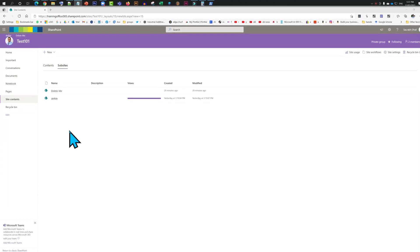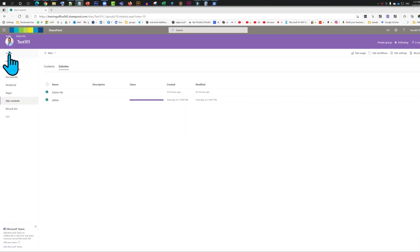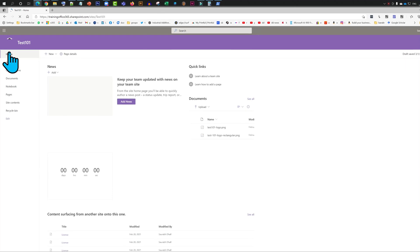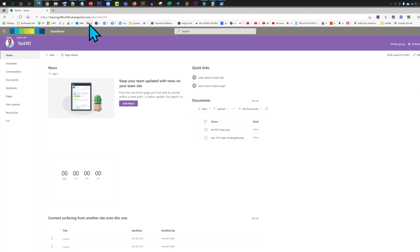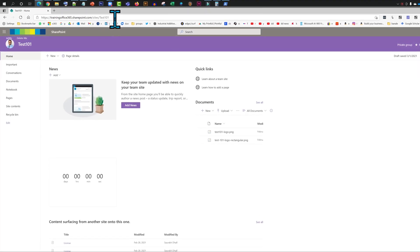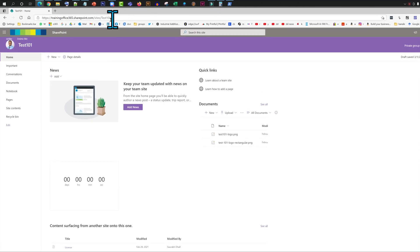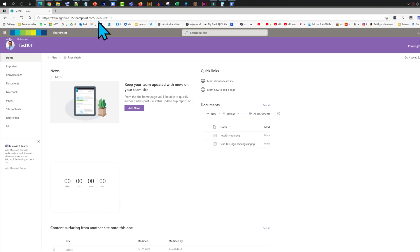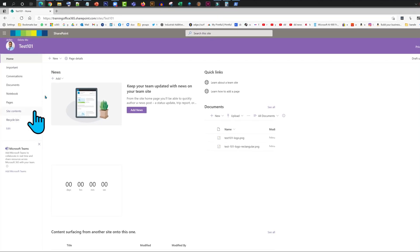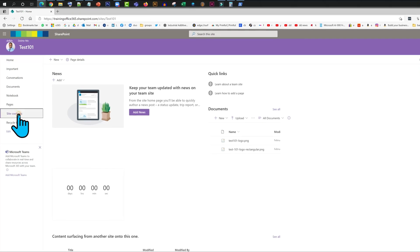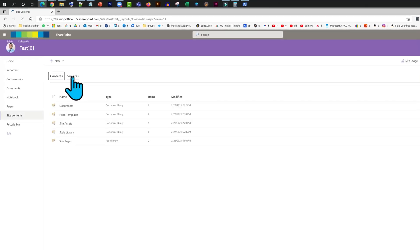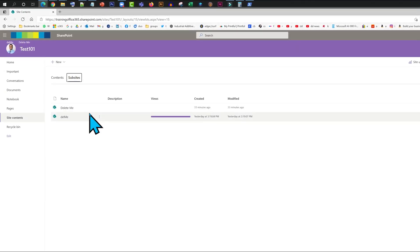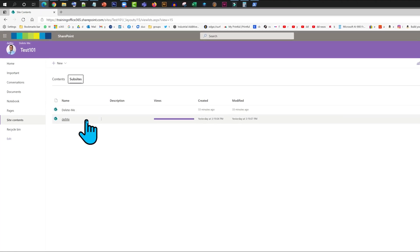Hello everyone, today we will try to delete a subsite. This is a site collection. As you can see on top, underneath it we have a couple of subsites.